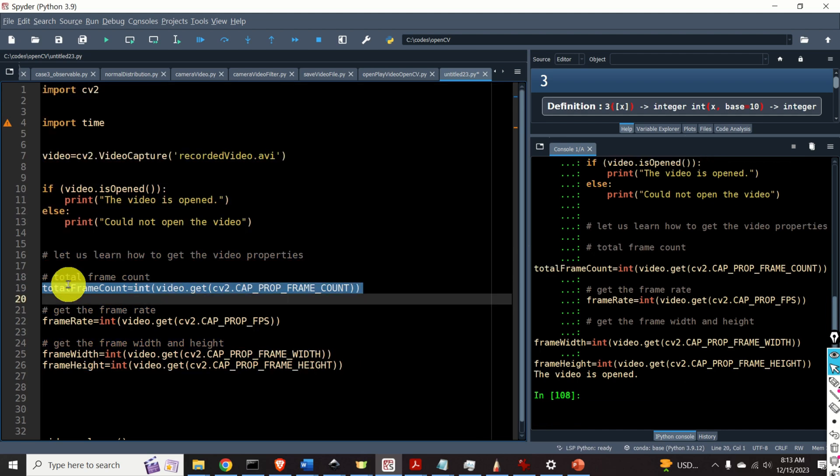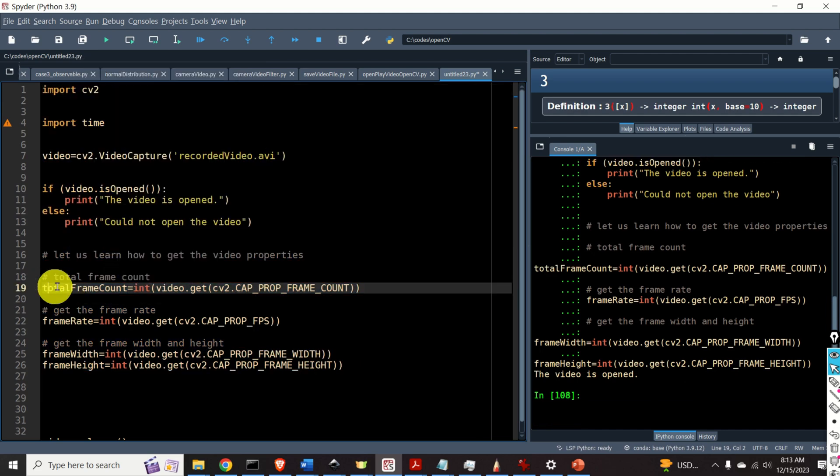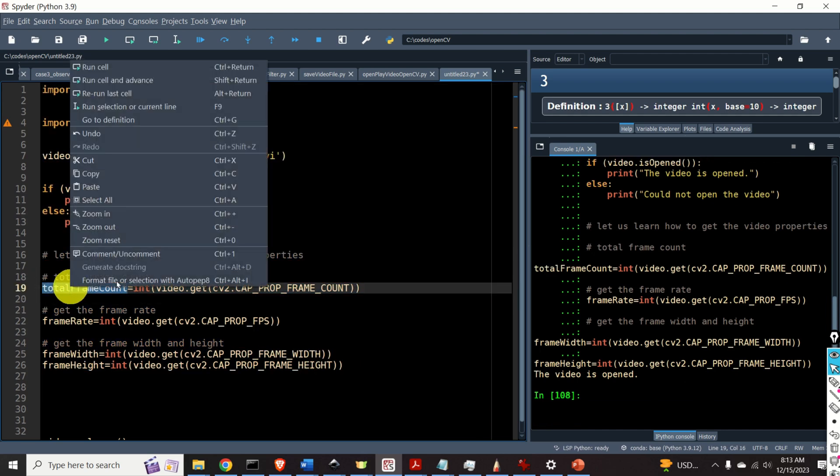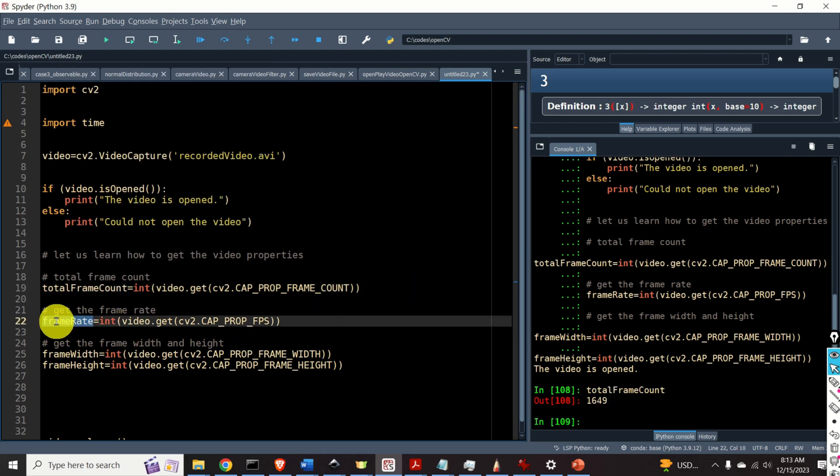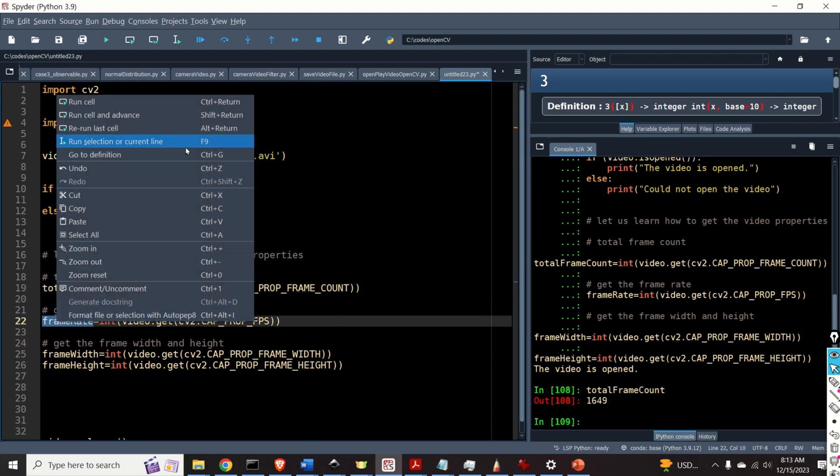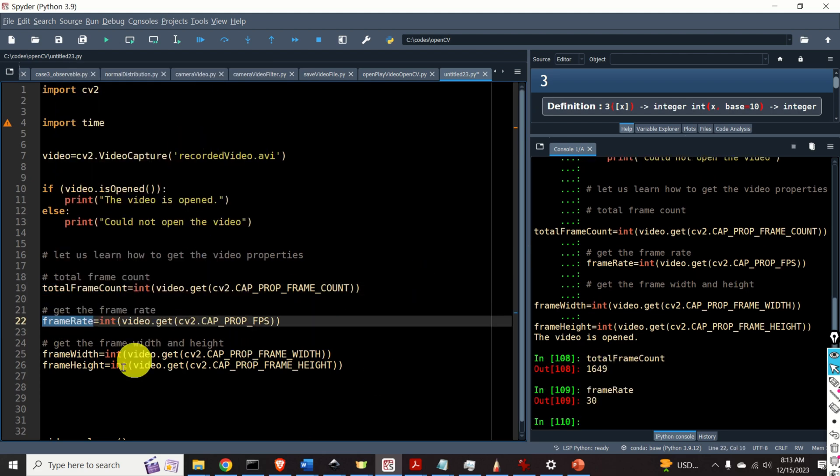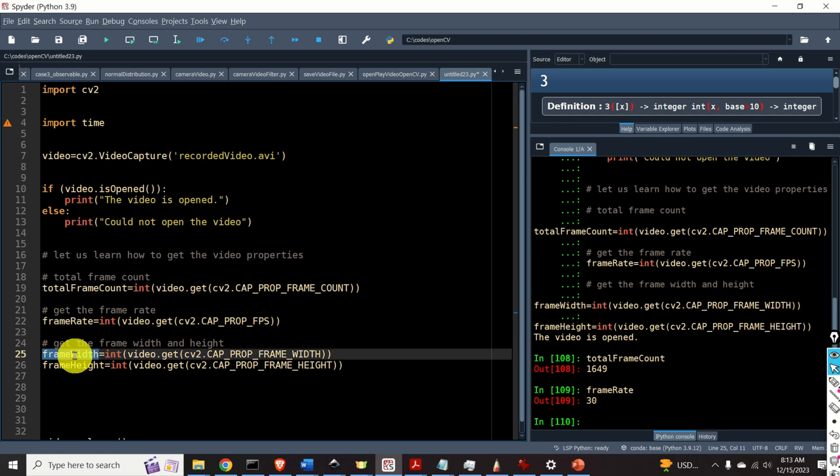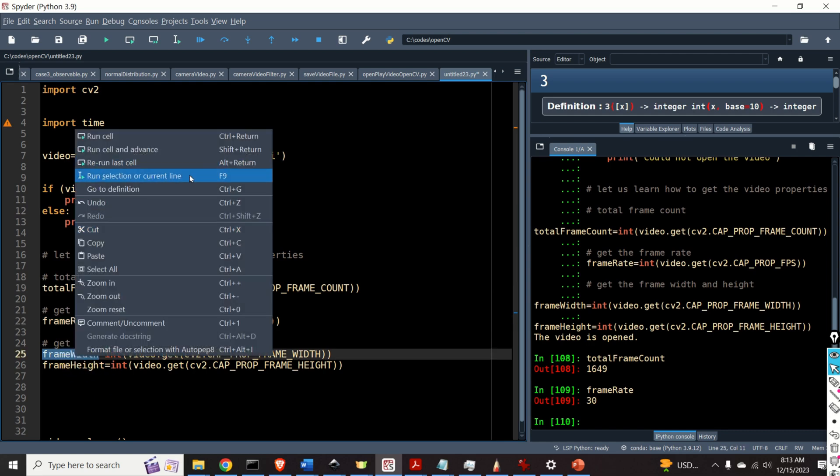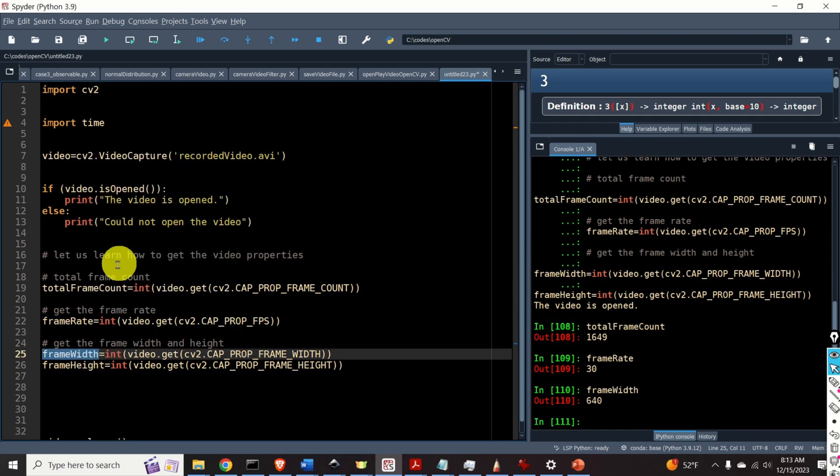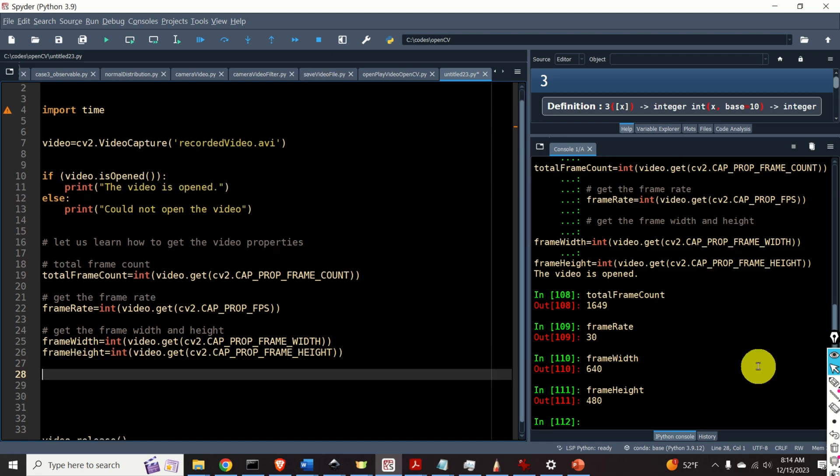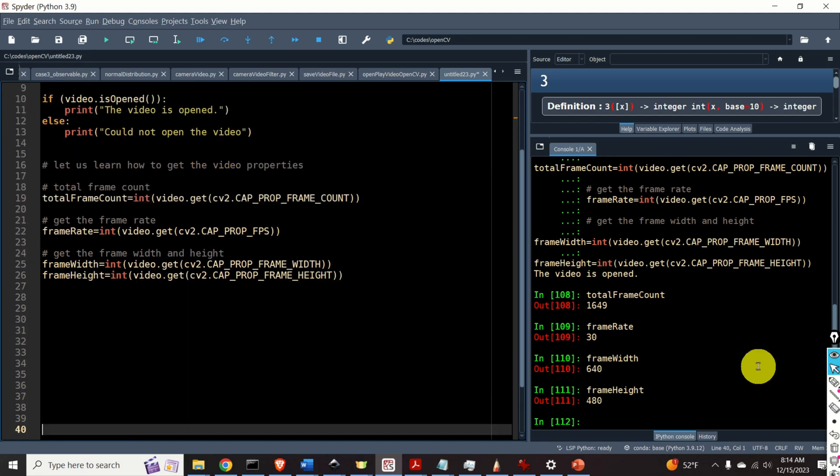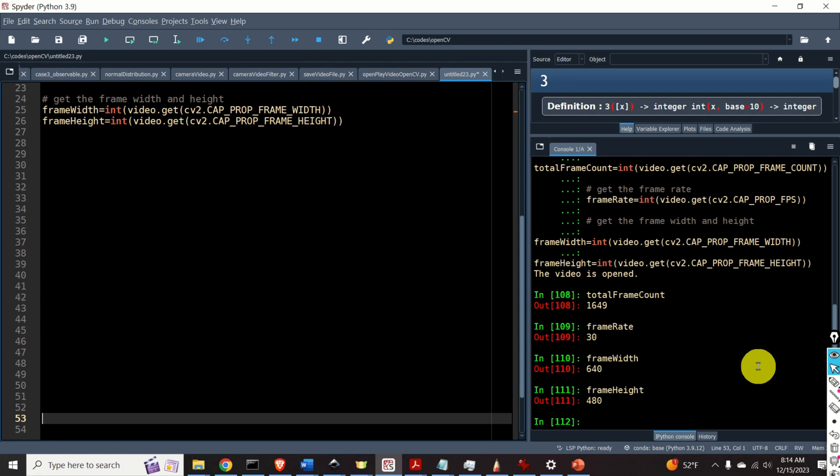The total frame count in our case is 1649. The frame rate is 30. The frame width is 640 and the frame height is 480. Next let's play the video.